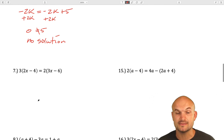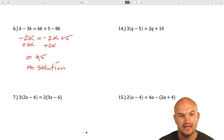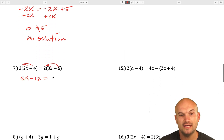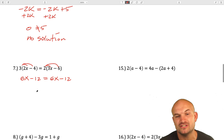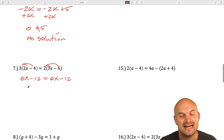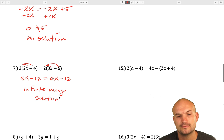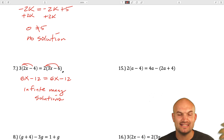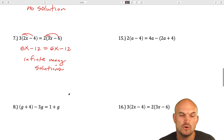Now let's work on one where we have parentheses. Just as before, we want to simplify our sides before we apply our inverse operations. When we have parentheses, we apply the distributive property to simplify them. In this case, I get 6x minus 12 equals 6x minus 12. You can see these are the exact same expressions. If you were to solve for x by subtracting 6x on both sides, you get negative 12 equals negative 12, which is always true. Therefore, this is infinitely many solutions.